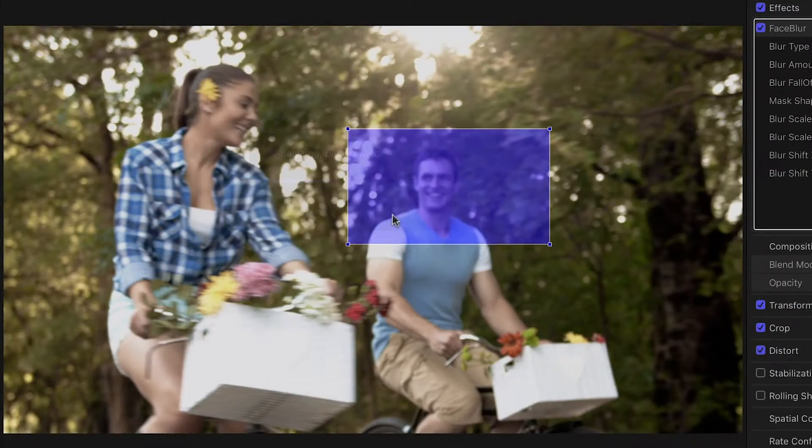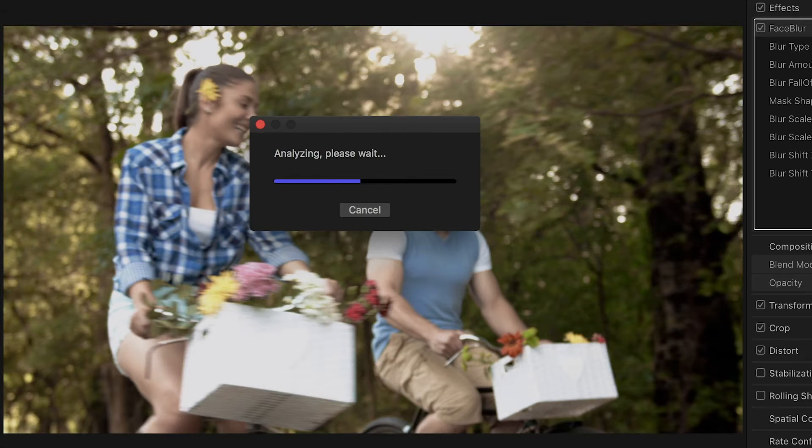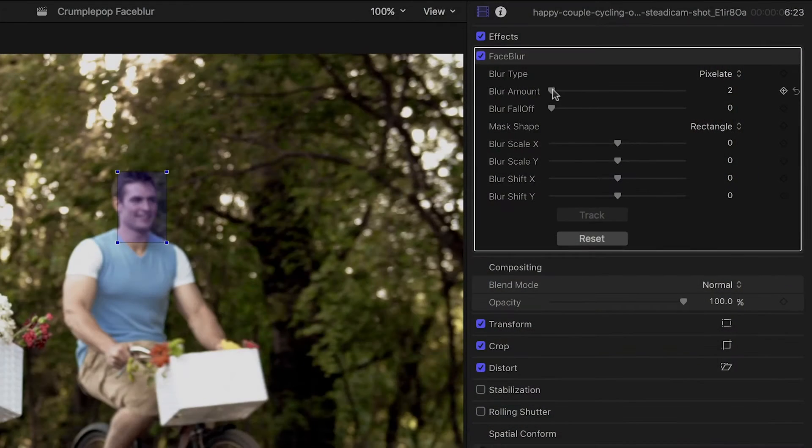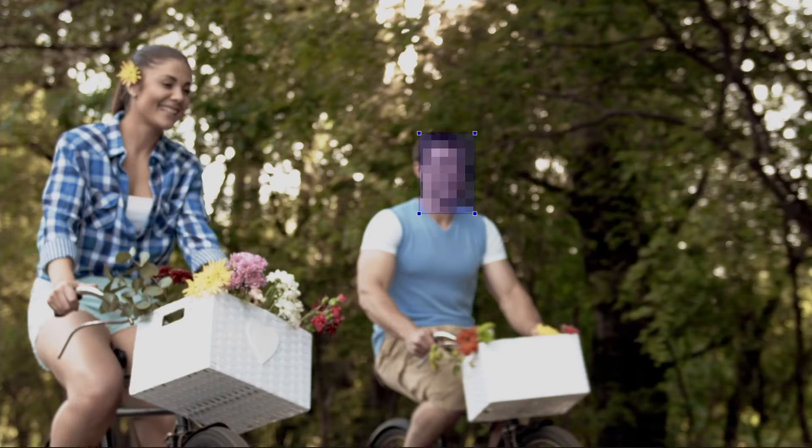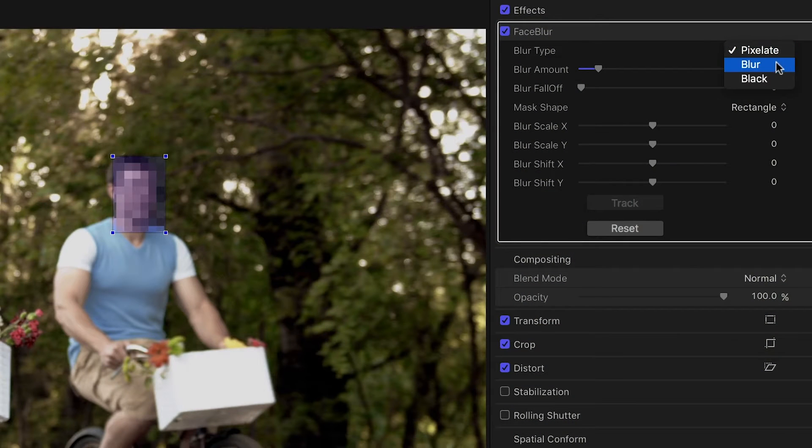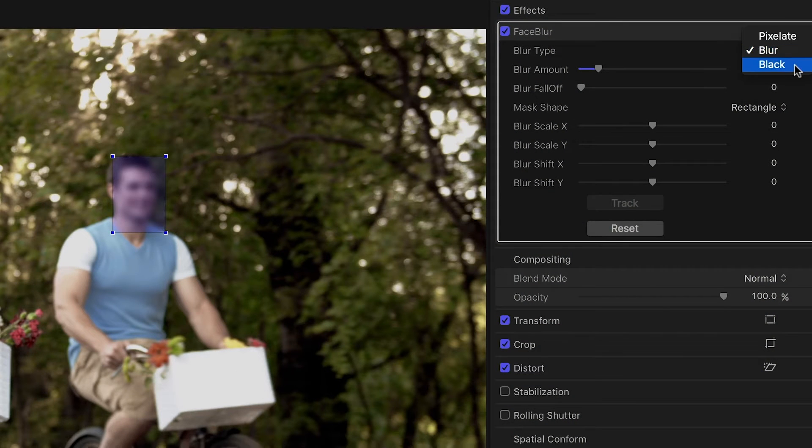Simply place the effect, track it, and customize it. No more spending hours hand keyframing blurs. The effect includes pixelate, blur, and black effects.